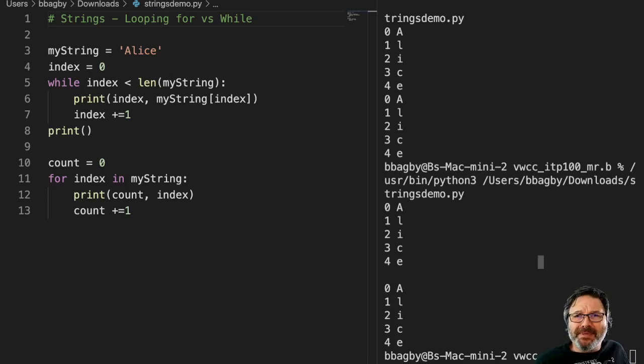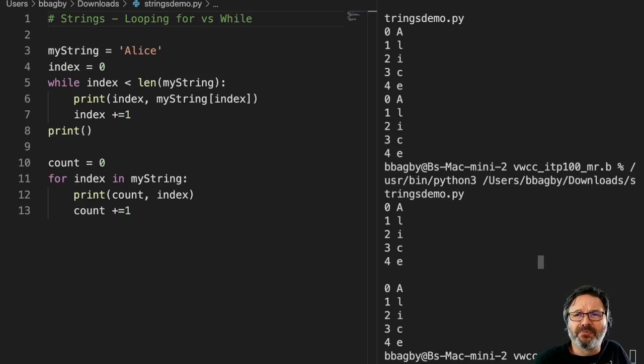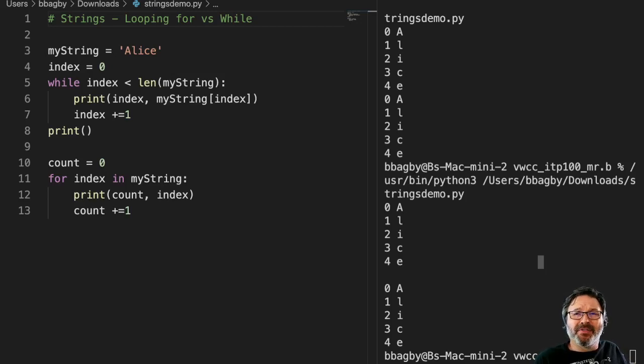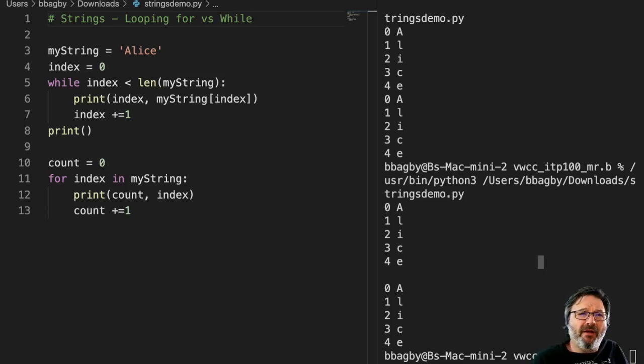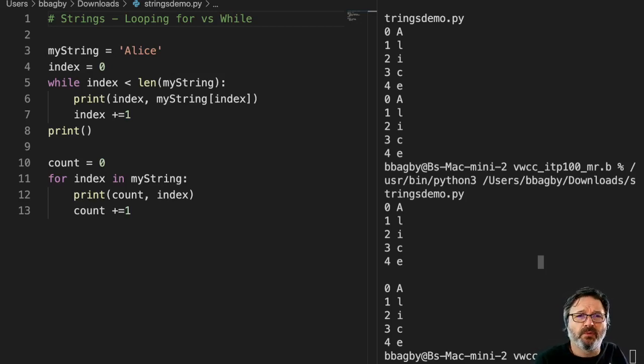Okay, so sometimes people ask me this question of using a for loop versus a while loop, and those of you that have been in my classes know that I often prefer the for loop when I'm working with strings.